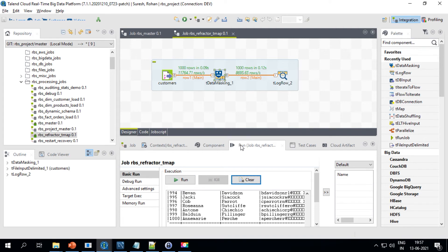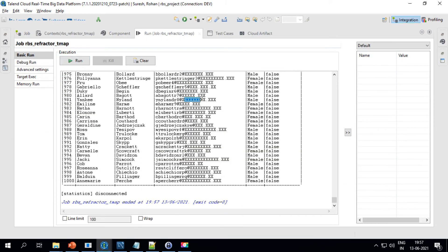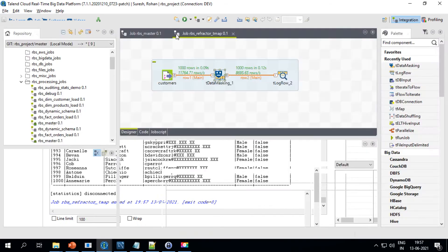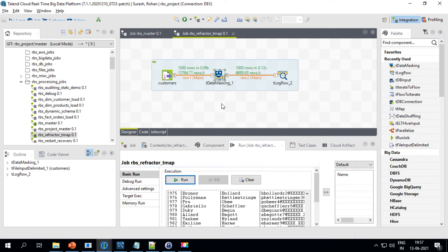Now if you see the output, the domain part of the email is masked — it's no longer a real email address. This is commonly used in real-time projects where developers are not given the real production email addresses. This is one of the best use cases for data masking. Now I want to put this data masking logic into a separate Joblet.